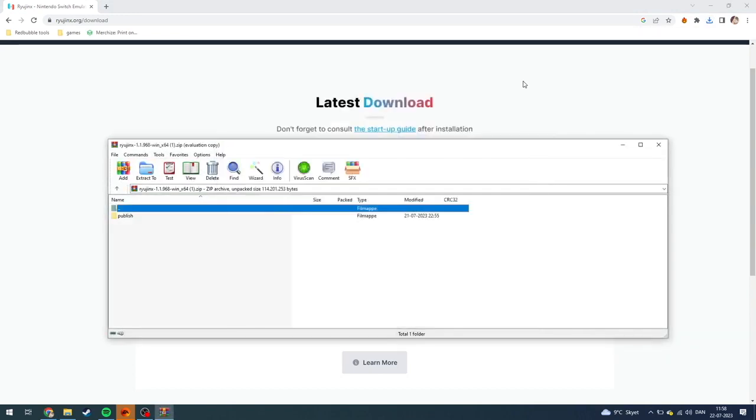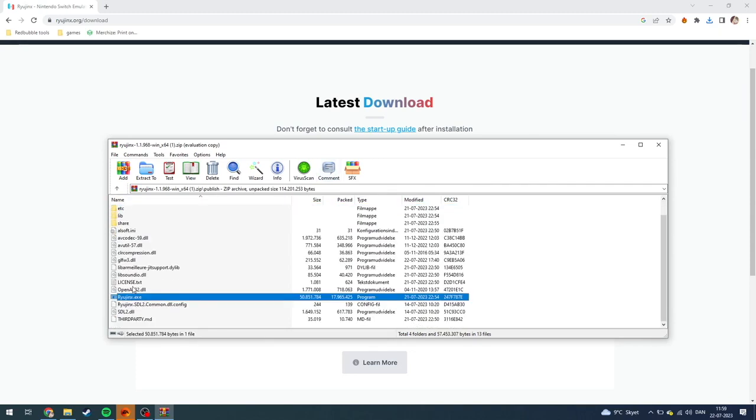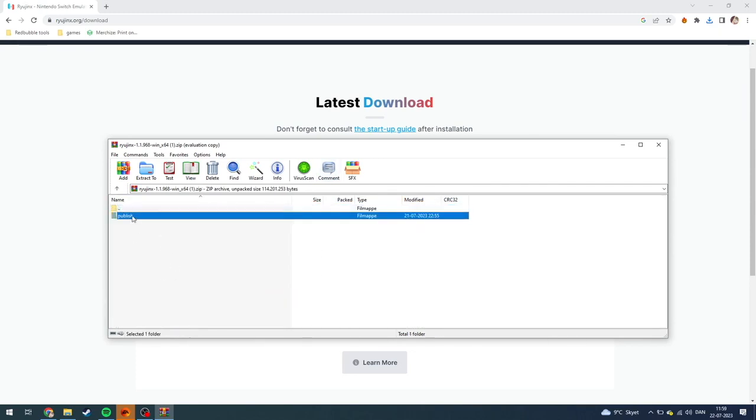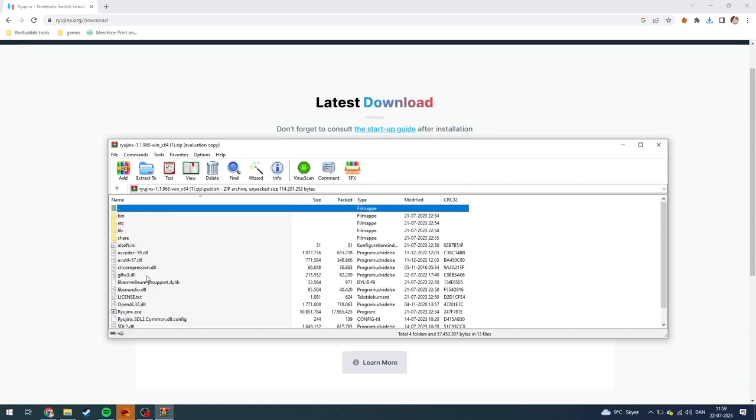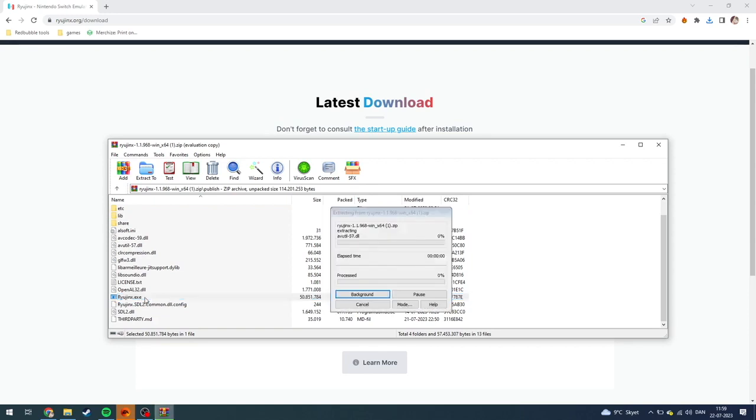I highly suggest you to use WinRAR to get these emulators in general. When you're done downloading, you need to go into the publish folder and just click down here on ryujinx.exe. The exe means that this is a program.